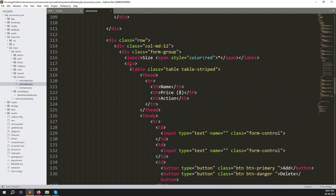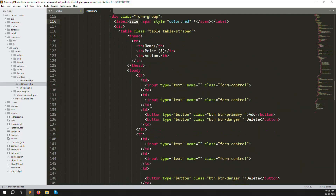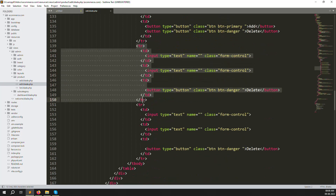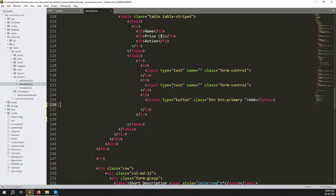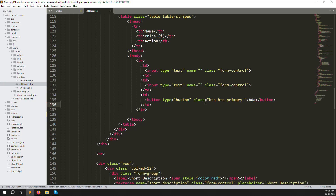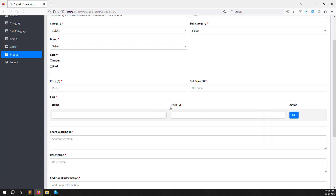You can see the size section here. Let me zoom out so you can see it properly. I'll remove the last two extra rows and leave only one, and also remove the extra delete button. After refreshing the page, you can see name, price, and one row showing automatically.